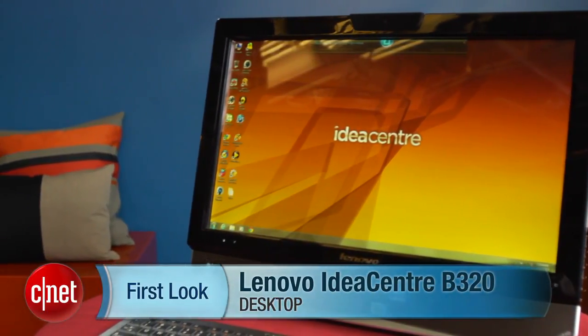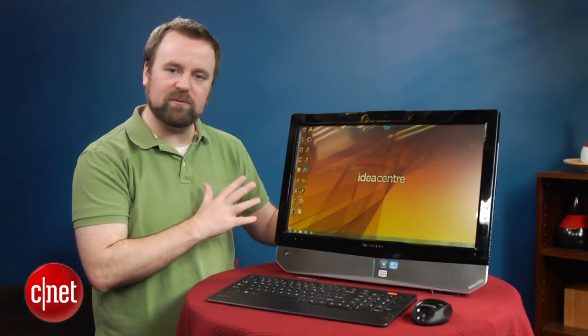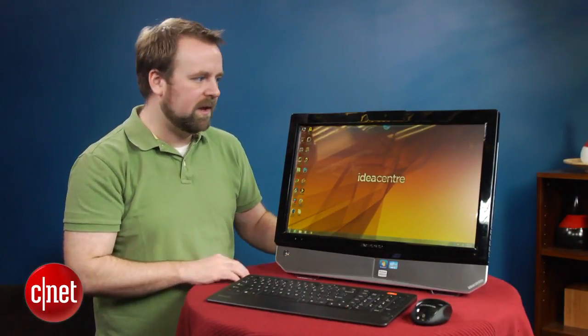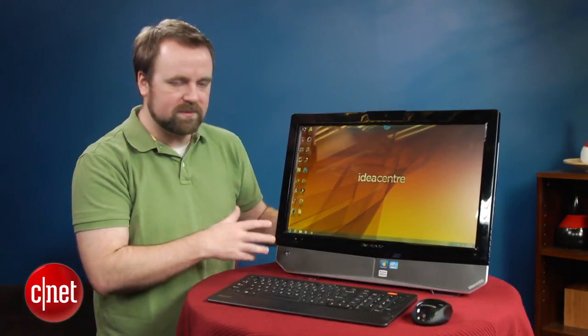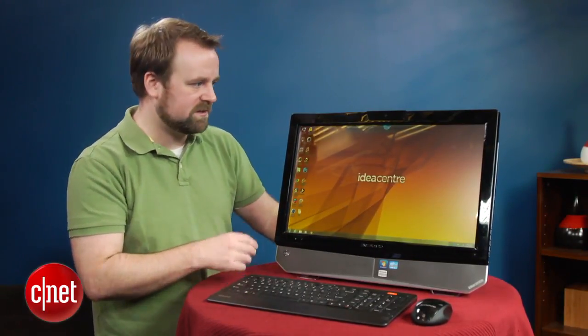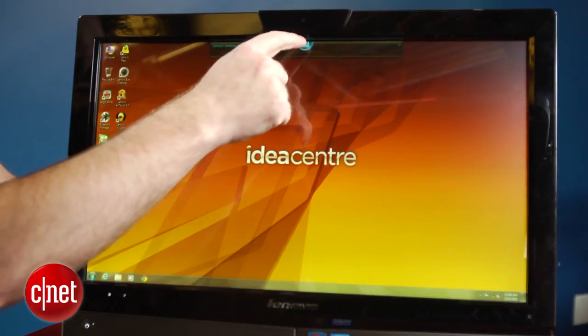So this is a $950, 21.5-inch all-in-one. It has a touchscreen, as well as a few basic touch applications.